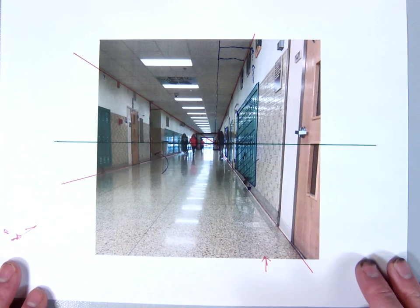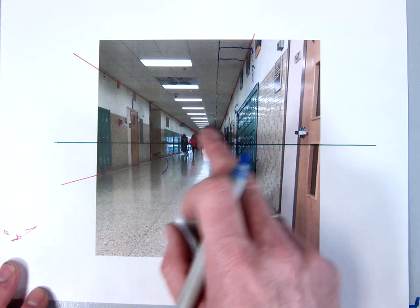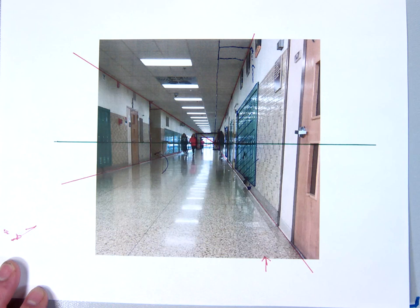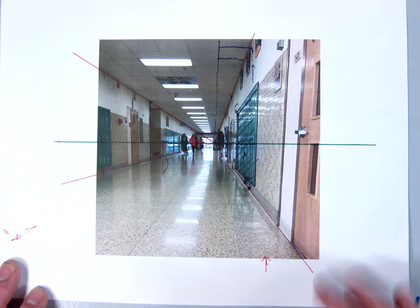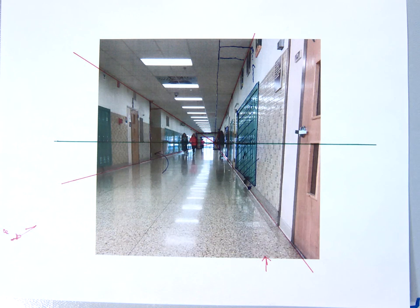We'll come back in a second video and I'm going to demonstrate how to get the orthogonals correct for the ceiling — theoretically and in reality. That's the problem-solving for drawing one-point perspective in the reality of the hallway.